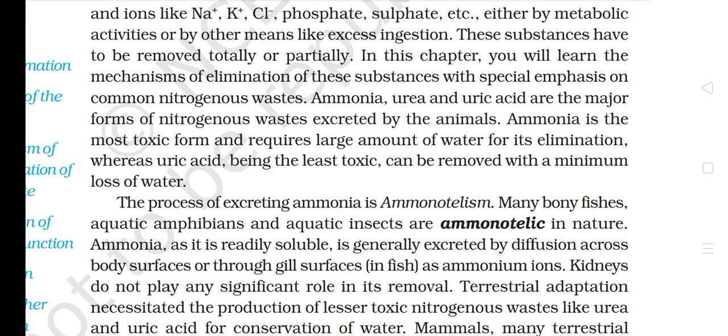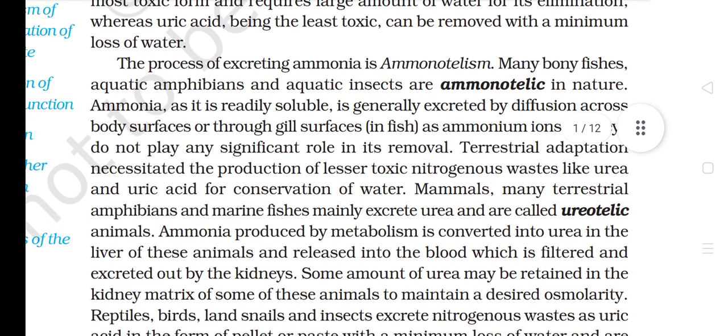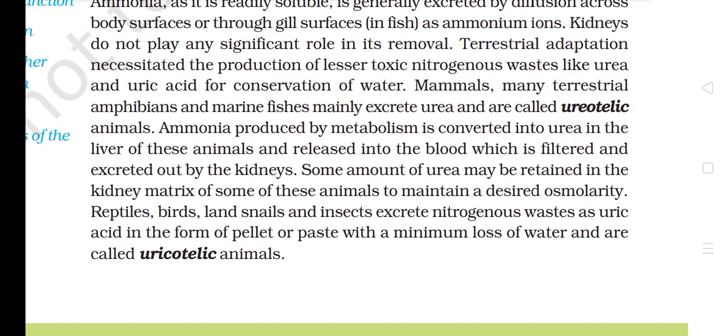The major forms of nitrogenous waste excreted by animals are ammonia, urea, and uric acid. Ammonia is the most toxic form and requires a large amount of water for its elimination, whereas uric acid, being the least toxic, can be removed with minimum loss of water. The process of excreting ammonia is called ammonotelism. Many bony fishes, aquatic amphibians, and aquatic insects are ammonotelic. Ammonia, being readily soluble, is generally excreted by diffusion across body surfaces or through gill surfaces in fish.